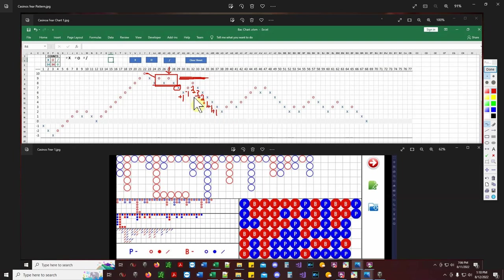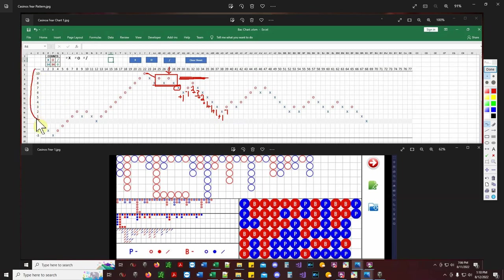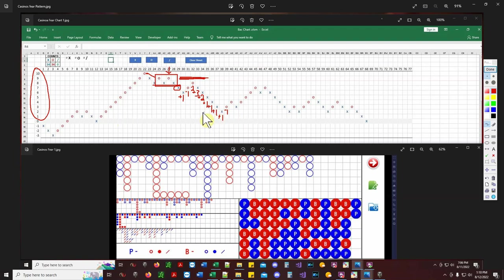You can bet as aggressively or conservatively as you want. One unit here — you won that, and then boom, as soon as you lose you stop. Don't forget — we're on the plus side of zero, you're in a banker-favorite shoe. Don't become so stubborn that you keep betting player. Pay attention to your market structure and notice where it stopped.